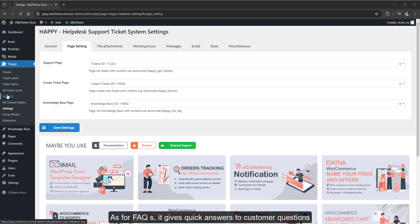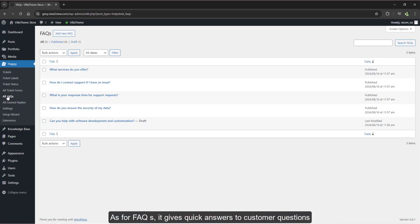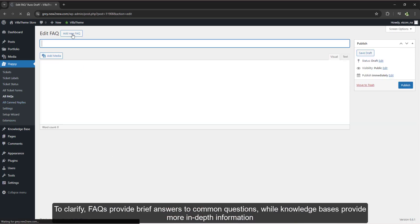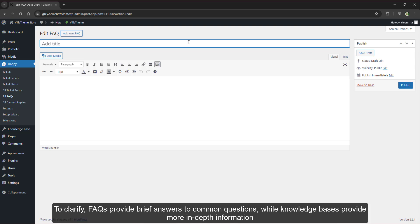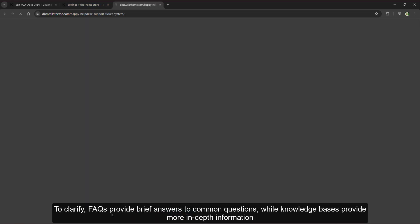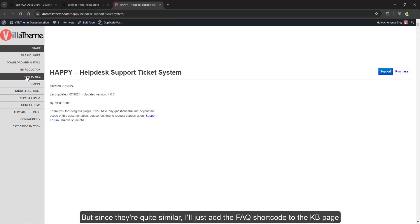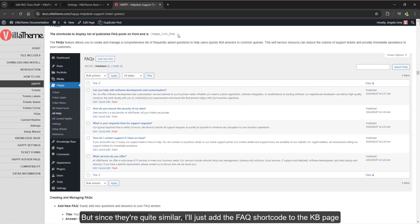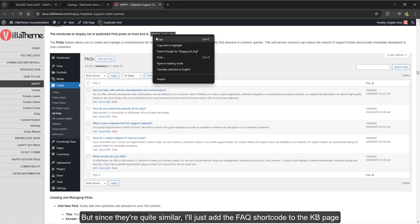As for FAQs, it gives quick answers to customer questions. To clarify, FAQs provide brief answers to common questions while knowledge bases provide more in-depth information. Since they're quite similar, I'll just add the FAQ shortcode to the KB page.